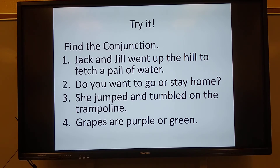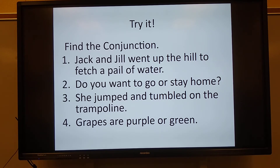Number two: do you want to go or stay home? What is the conjunction in that sentence? Say it out loud. Excellent — or. And number three: she jumped and tumbled on the trampoline. What is the conjunction in that sentence? Say it out loud. Excellent — and.